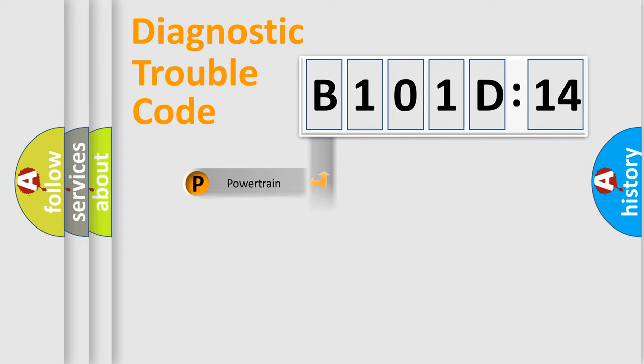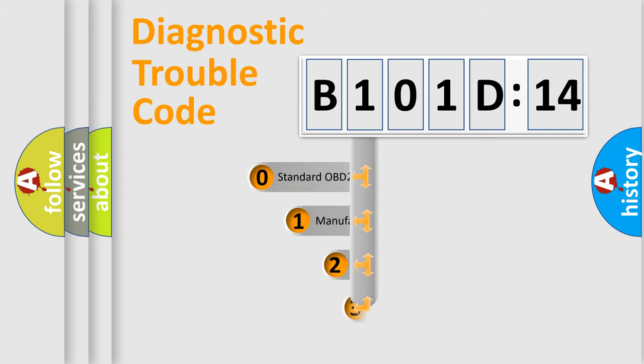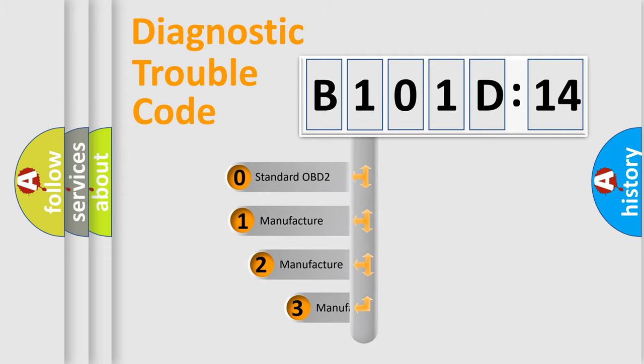Powertrain, Body, Chassis, Network. This distribution is defined in the first character code.